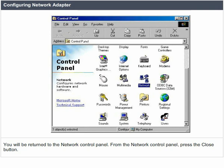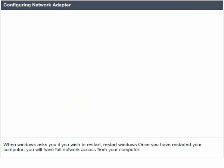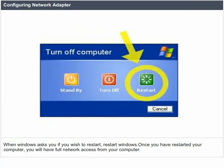From the network control panel, press the close button. When Windows asks you if you wish to restart, restart Windows. Once you have restarted your computer, you will have full network access from your computer.